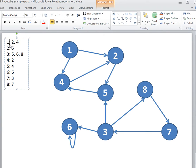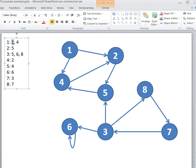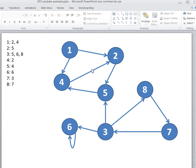The first line is 1, 2, 4, meaning that node 1 goes to 2 and goes to 4.